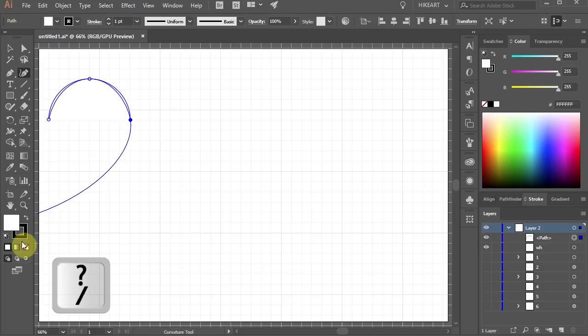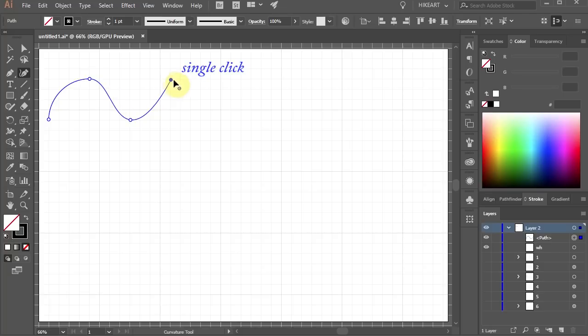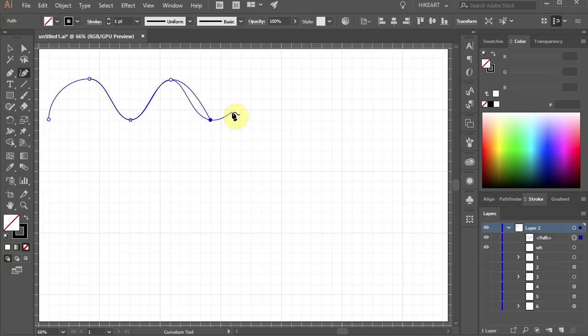Let's get rid of the fill and set another anchor point. And again. If you wish to finish your line right here, press the Escape key on your keyboard.